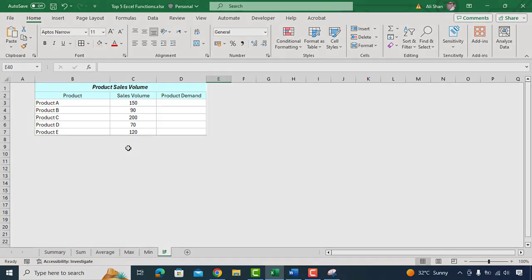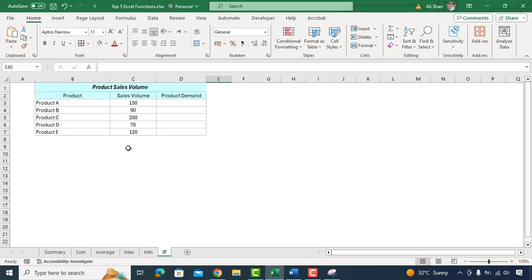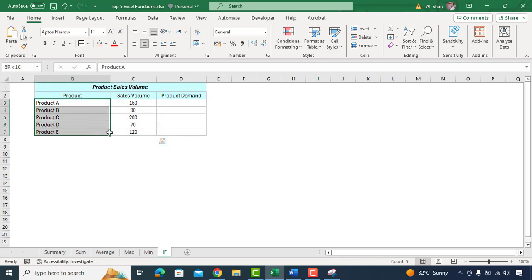Let's say you are managing a store and want to categorize your products as either high demand or low demand based on their sales volume. You can use the IF formula to do this. We'll put the condition as if the sales volume is greater than 100 it categorize the product as high demand. Otherwise it categorize it as low demand.